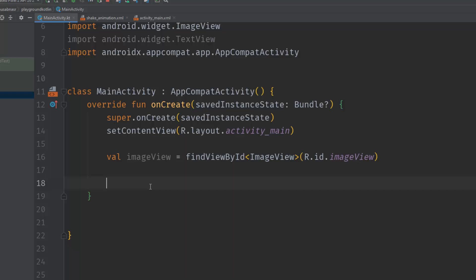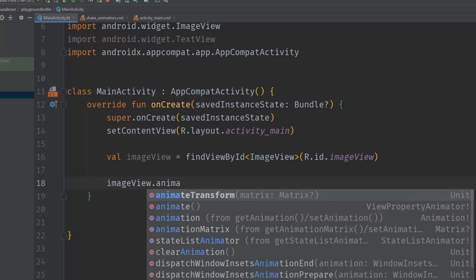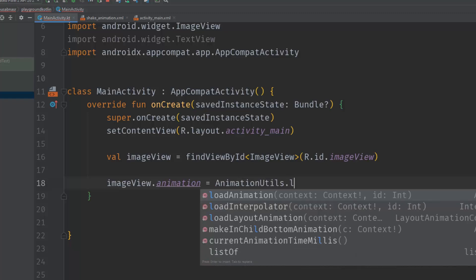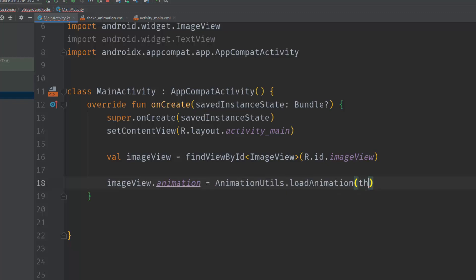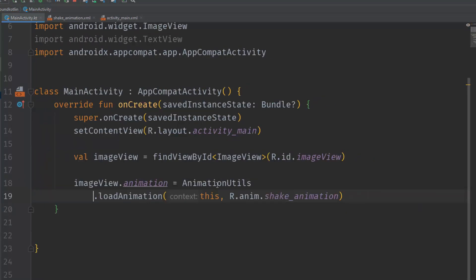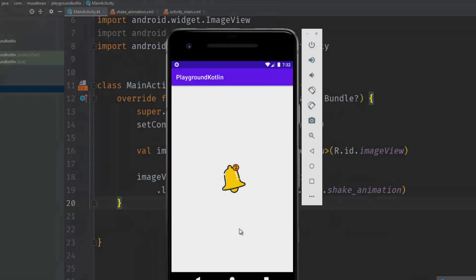From here we have a reference to the ImageView. To set the animation it is very easy: call imageView.setAnimation() and set it equal to AnimationUtils.loadAnimation(). Pass in the context and specify the file name as R.anim.shake_animation, or whatever you have named your file. That's everything.